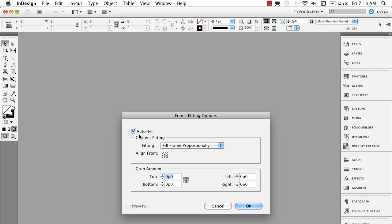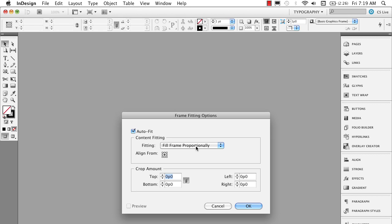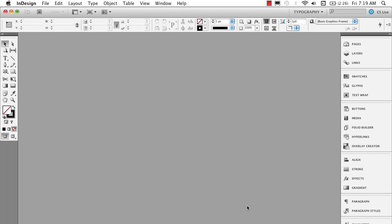This is going to apply to all new documents. I'm going to come down to frame fitting options and I want to say I want to use auto fit. I want this to automatically when I place the pictures in the frame I want them automatically to fit. I want them to fill the frame proportionally and I want them to reference the center of the picture. And I'm not going to crop any amount. So I'm going to go ahead and click OK.